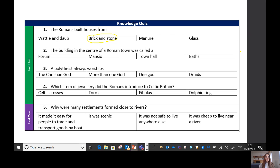Question number two: the building in the center of a Roman town was called a what? Well done — the correct answer is a forum. The forum was in the center of the town and it's where people traded and sold goods.